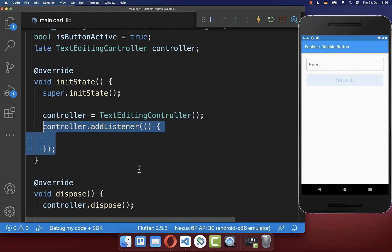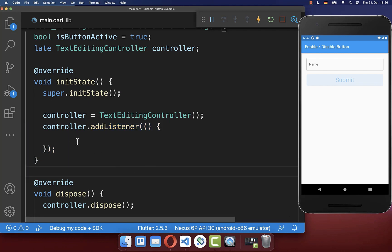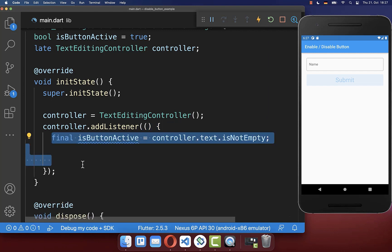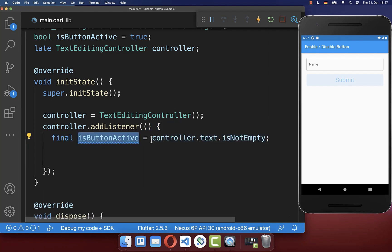And lastly, you can listen to the changes of the text field. So every time if we are changing anything in the text field, we are going here inside. And with this, we can determine if our button should now be active.